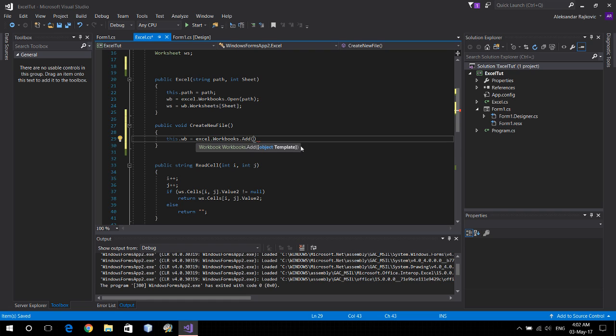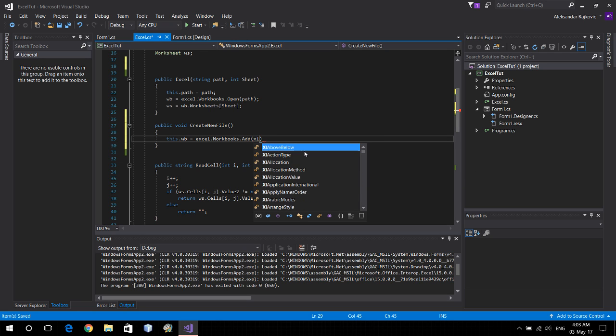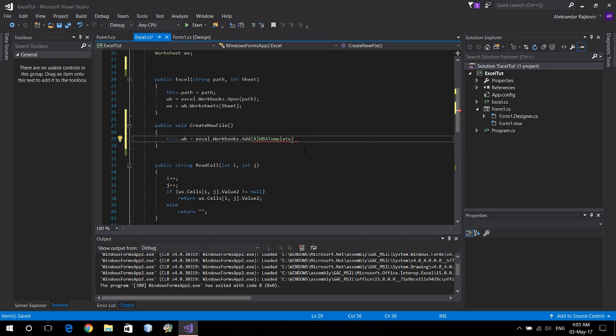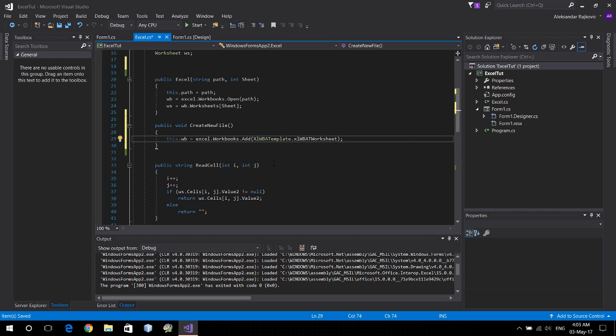we have an optional parameter for a template and we're gonna pass one into it. So it's gonna be XL WP a template dot worksheet template. And that's it, this is how you create a new file and a